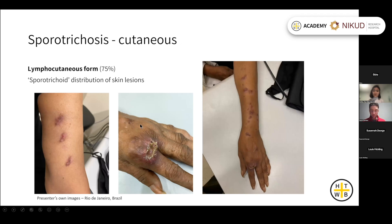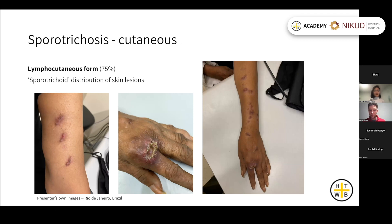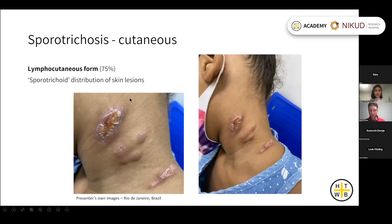The lymphocutaneous form is illustrated here with a patient from Brazil: starting with inoculation on the hand, the lesions spread approximately along the lymphatic channels up to almost the shoulder — this is referred to as a sporotrichoid pattern. Another patient with the lymphocutaneous form shows the initial lesion and then lesions spreading down the lymphatic channels.